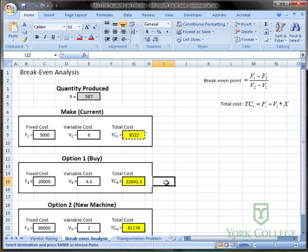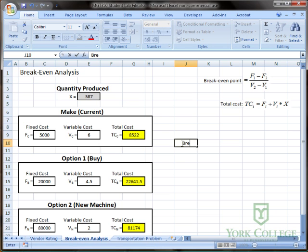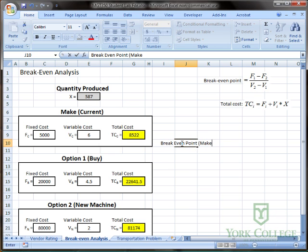Now the next step, I want to find the break even point between these first two options. So I'm going to put a little title here. Break even point. And then print this down with the make versus buy.